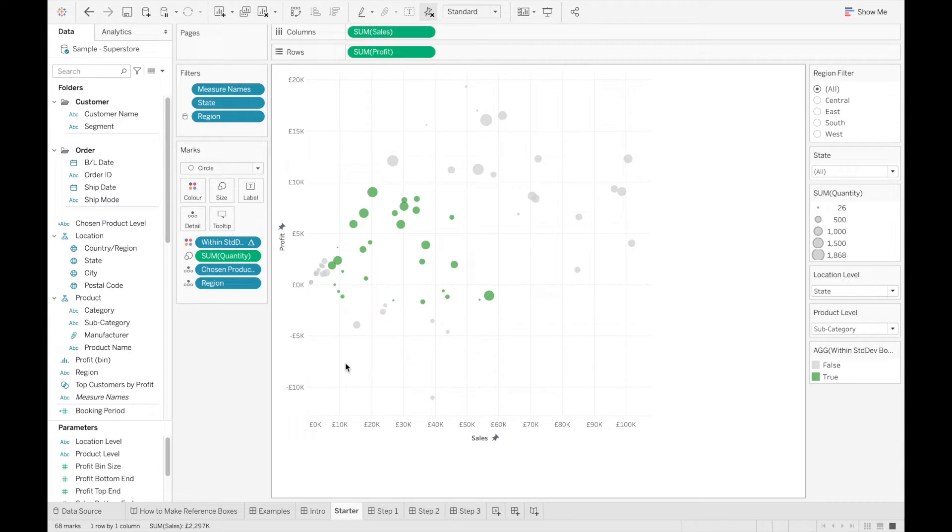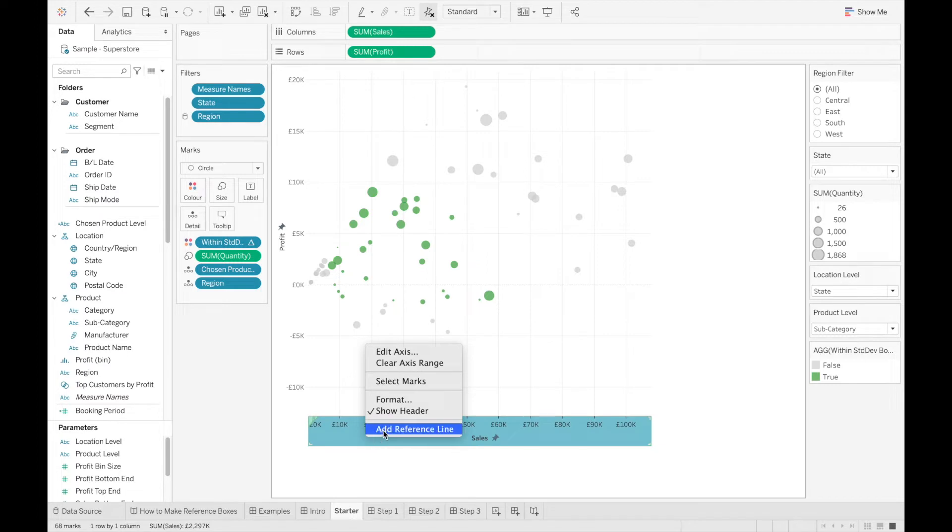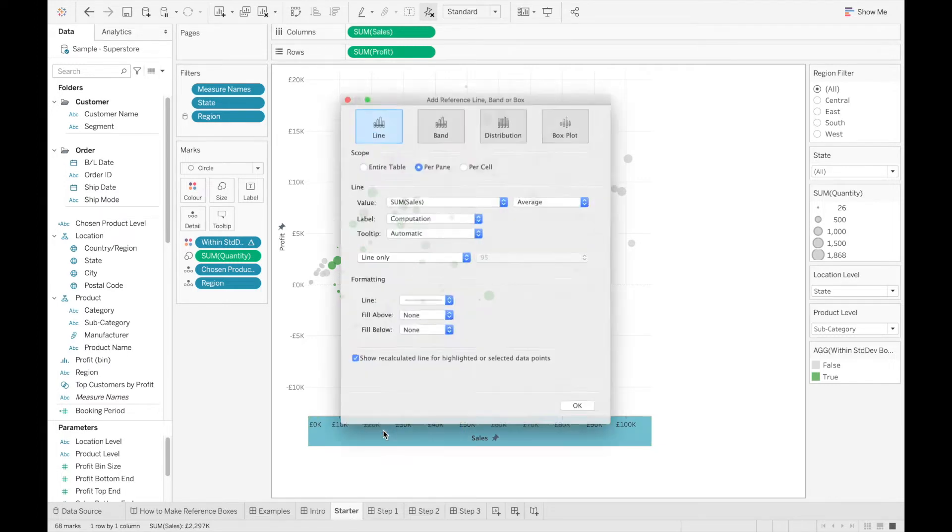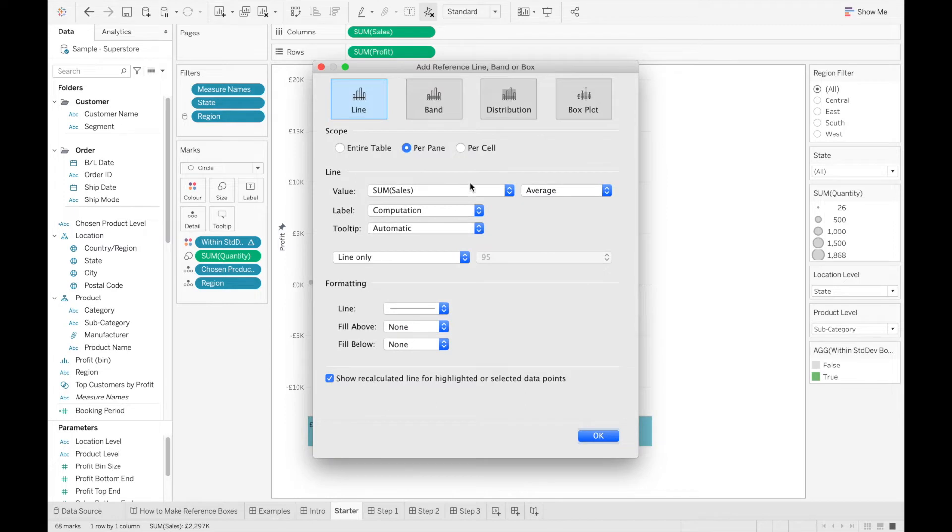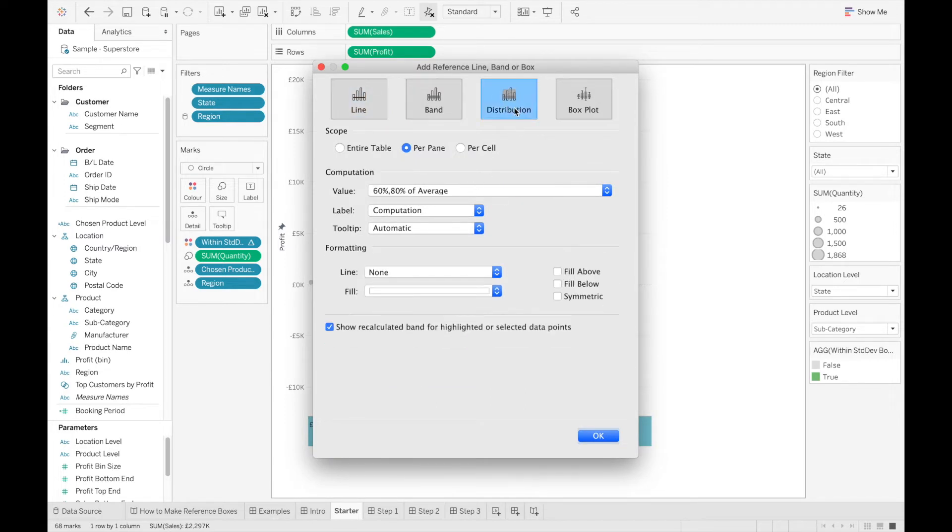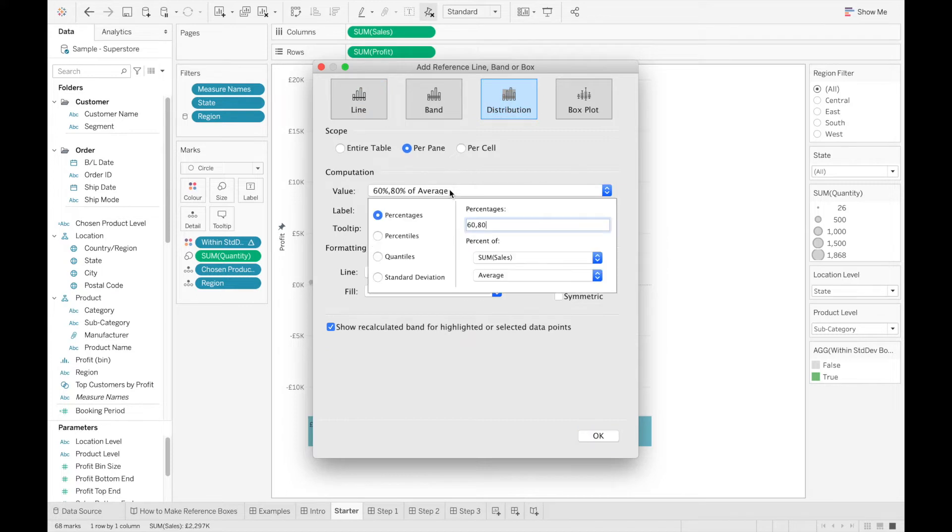So there are three steps to building a reference box. Step one is to add a reference band to the x-axis. So I'm going to add a reference band here, and because this is a standard deviation reference box, I'm going to go to the distribution option, and set the value to standard deviation and leave it as minus one and one.